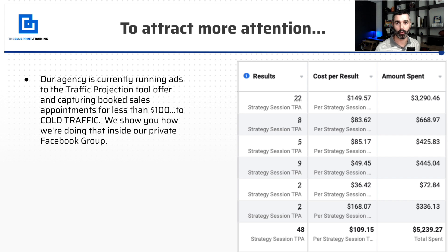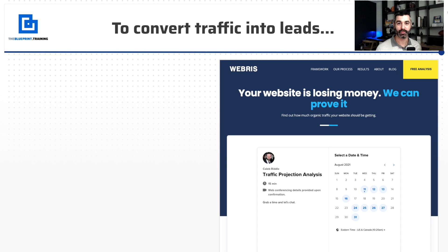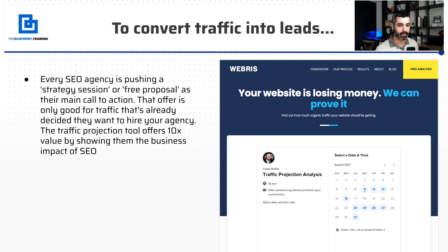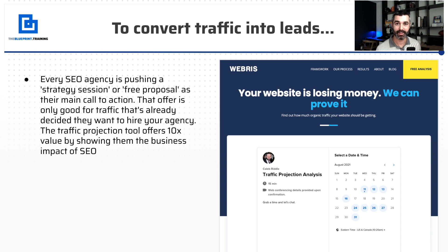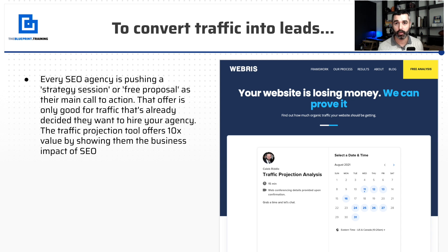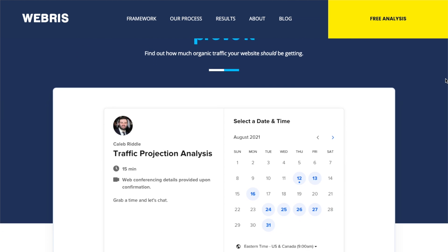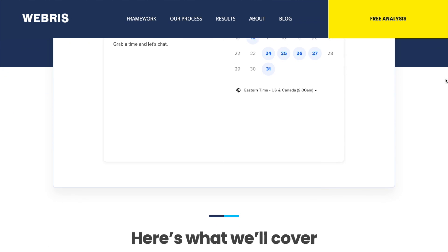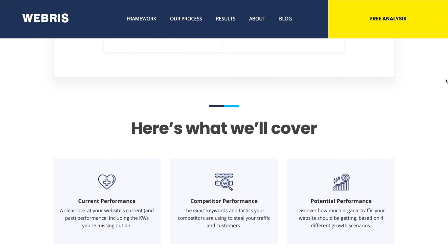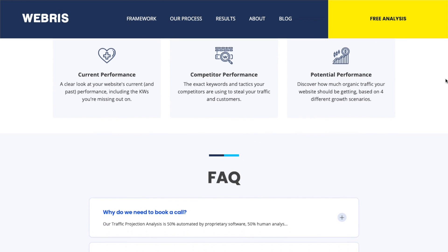We're also using this to convert more traffic into leads. Every agency is out there running an analysis, a strategy session, a free proposal or a free quote — but until a prospect has identified that you are their solution, that is not a good offer for them. Running this traffic projection tool gives them an offer that they care about. It's us saying, 'I understand how scary and how important SEO is, but you have no idea what you're getting. Here's a free tool, a simple conversation we can have to show you the impact of SEO — and if this is favorable, we can further that conversation.'